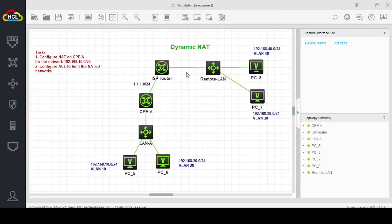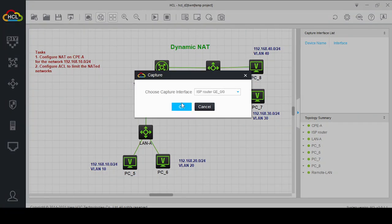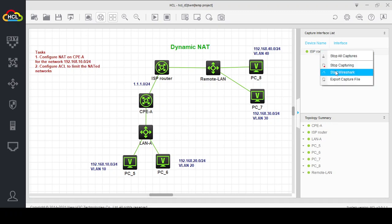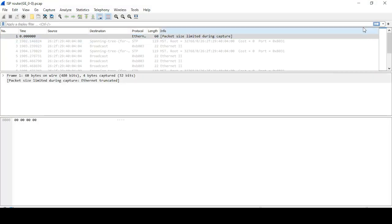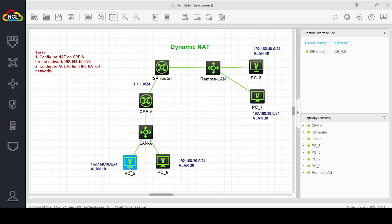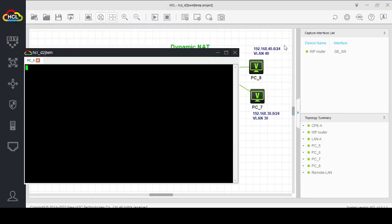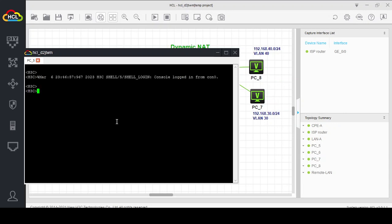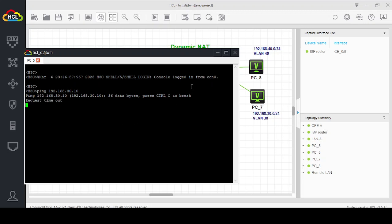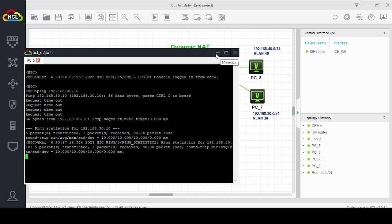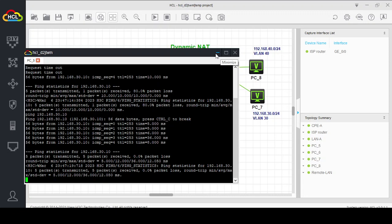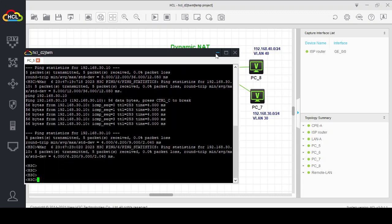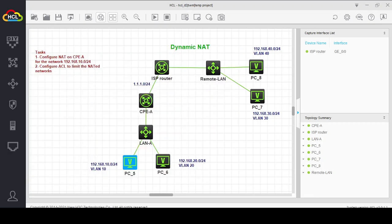Let us capture this interface to confirm the NATed traffic. Now let me ping from PC5 to the remote PCs. Ping 192.168.30.10 — initially not accessible, but now it is accessible. Ping 192.168.40.10 — it is also accessible. Now let's check Wireshark.